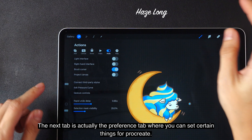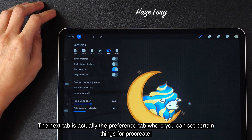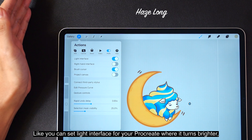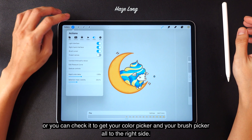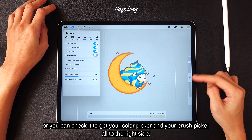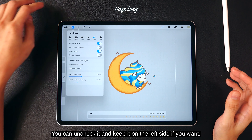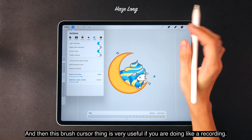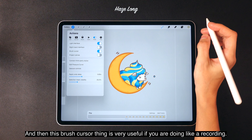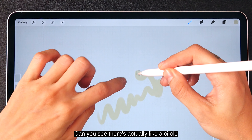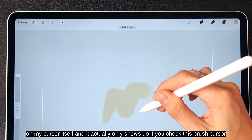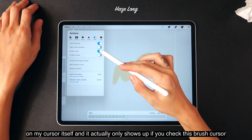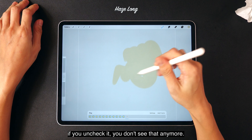The next tab is the Preferences tab where you can set certain things for Procreate. You can set a light interface where it turns brighter, or you can check it to get your color picker and brush picker on the right side. You can uncheck it and keep them on the left side if you want. The brush cursor option is very useful if you are doing a recording — you can see a circle on the cursor itself, and it only shows up if you check this brush cursor.